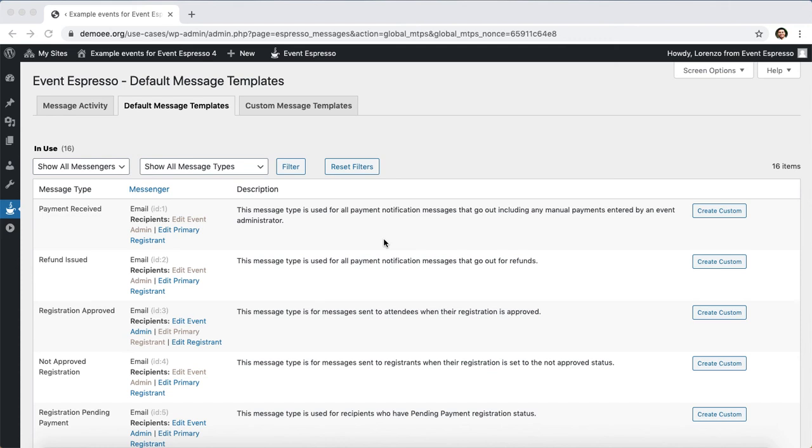Hello, this is Lorenzo from Event Espresso and in this video I'll show you how to set up a custom registration approved message template for virtual events.